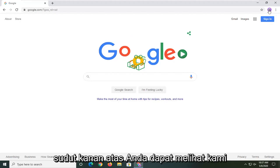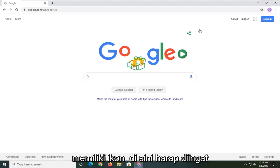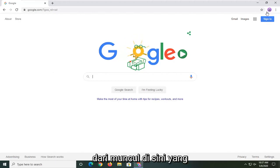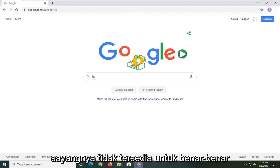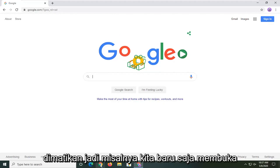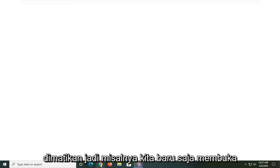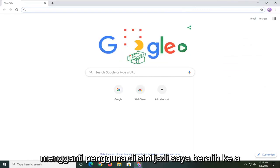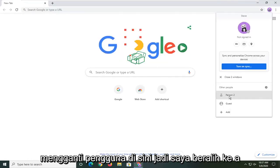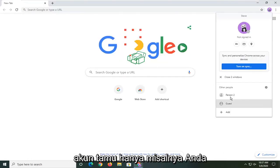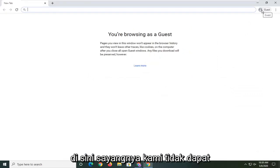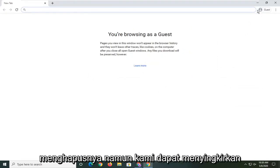Up in the top right corner you can see we have an icon up here. Please keep in mind this tutorial is not going to remove a generic icon from appearing up here — that's unfortunately unavailable to actually turn off. For example, if I open up another Chrome browser and switch to a guest account, you'll notice there's still a little icon up here. Unfortunately we cannot remove that.